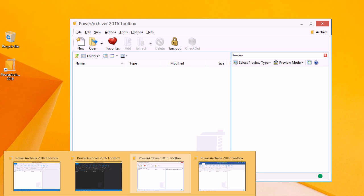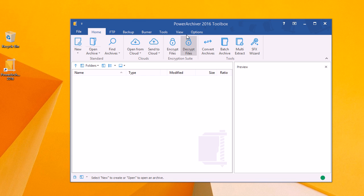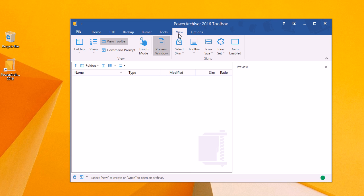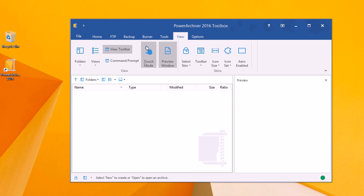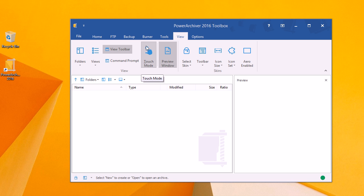Touchscreen support has also been added. So if you're using PowerArchiver on a touchscreen, just turn on the touch mode as you can see here, and PowerArchiver will reconfigure itself to be much easier to use with your touchscreen.